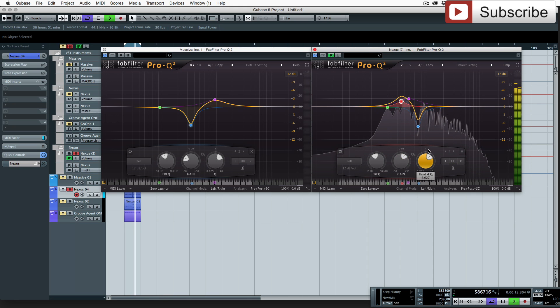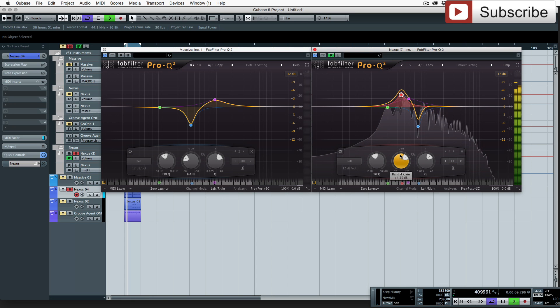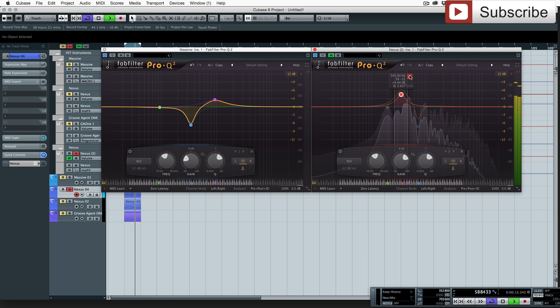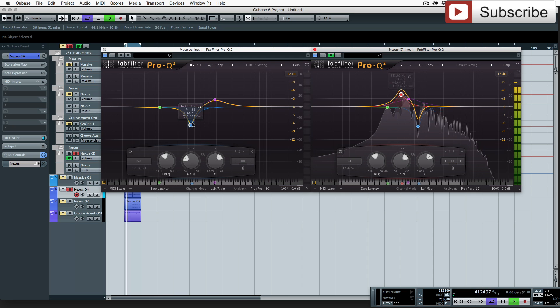And then we're gonna boost dramatically. We've got six, we'll go about five dB. So we've got a bit of body there, but that is directly filling in where we've cut out there.